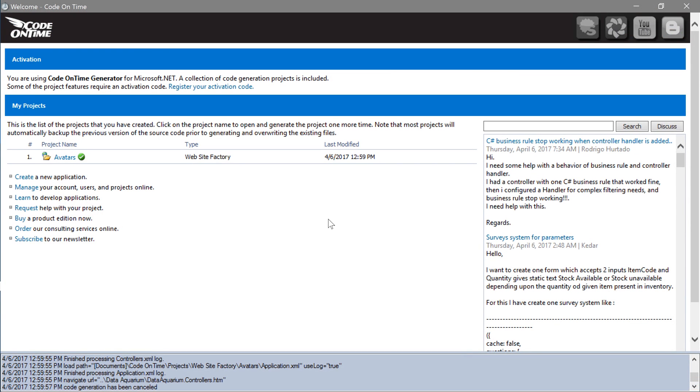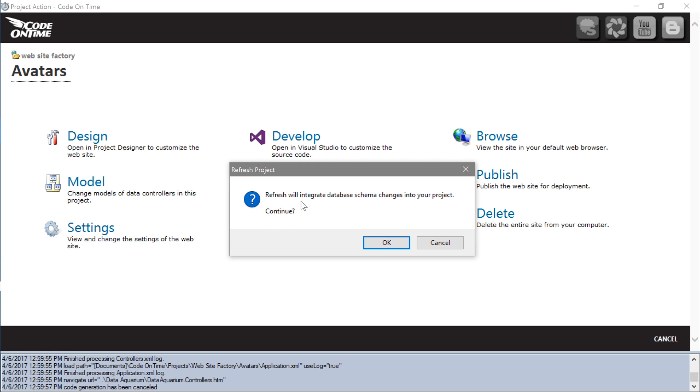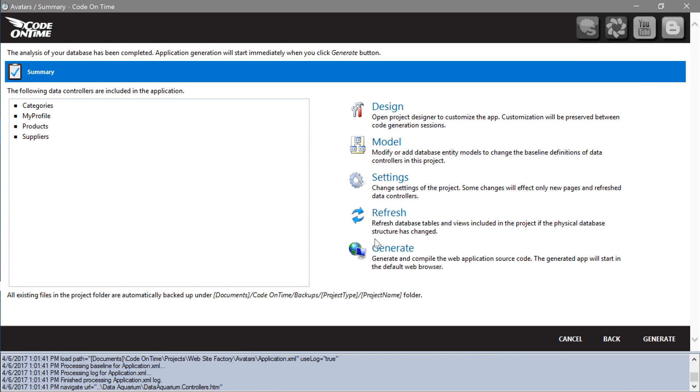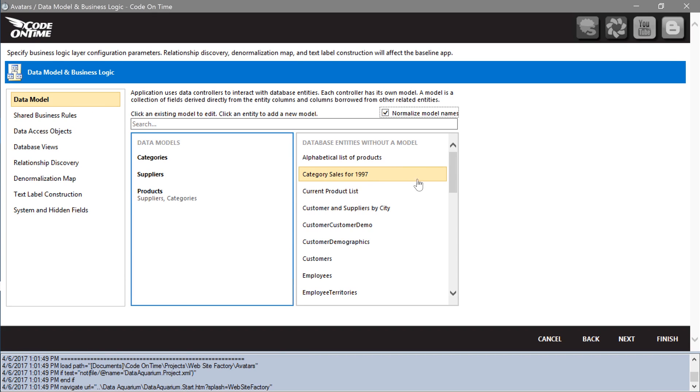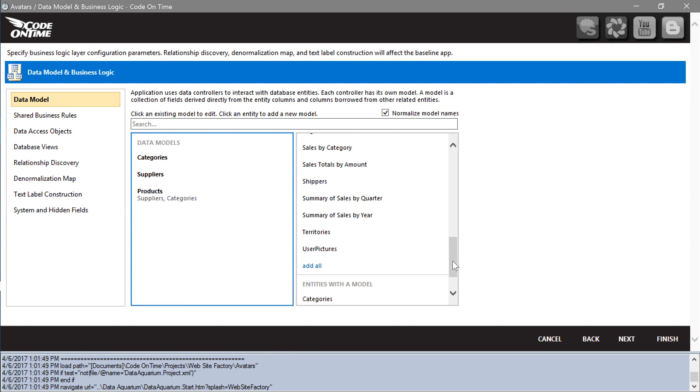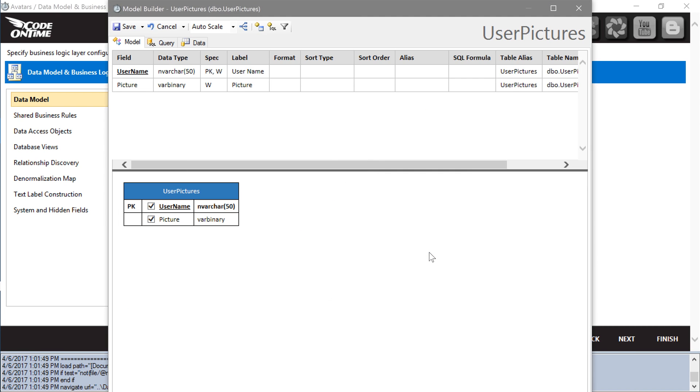Switch back to the application generator. Select the project name and press refresh so that we can see the new table. Let's create a model from the user pictures table. Go ahead and save the model.